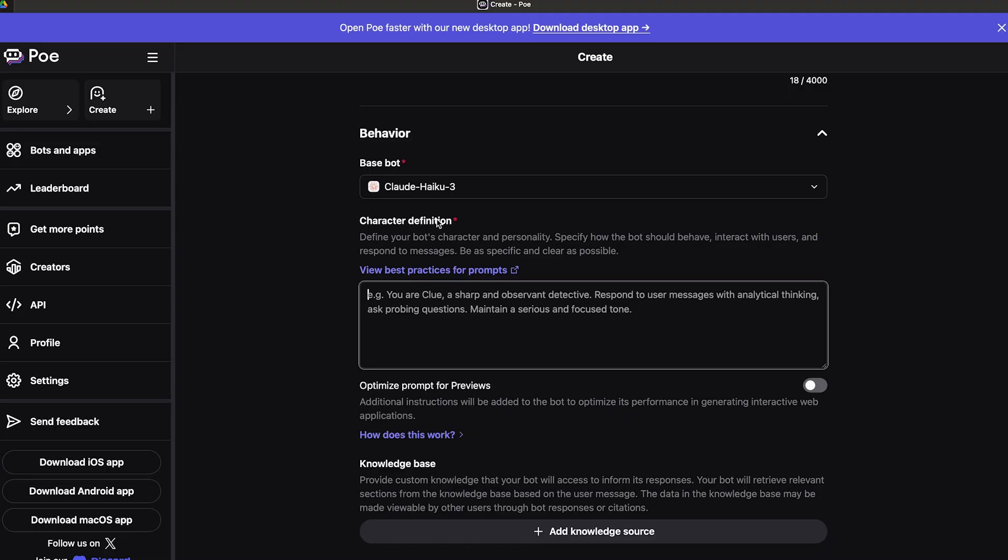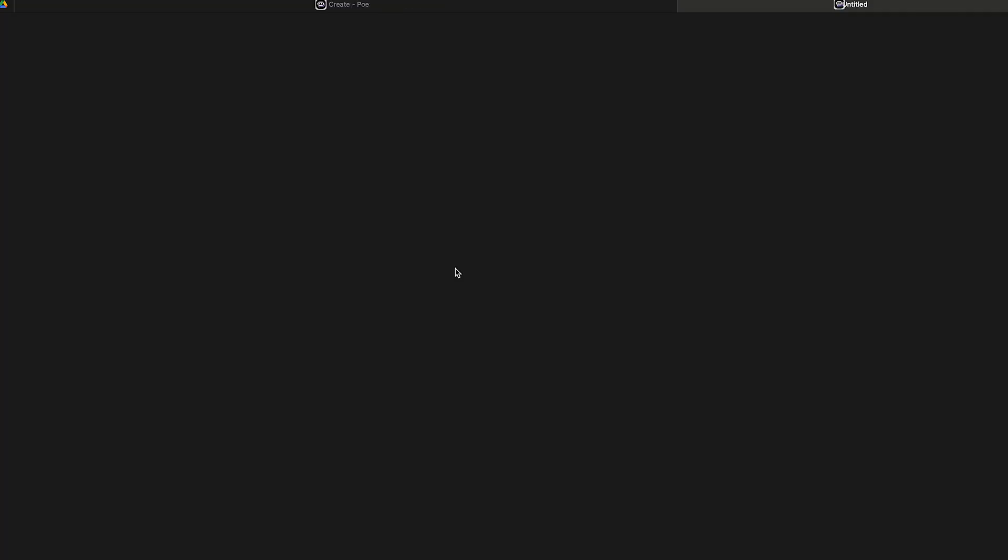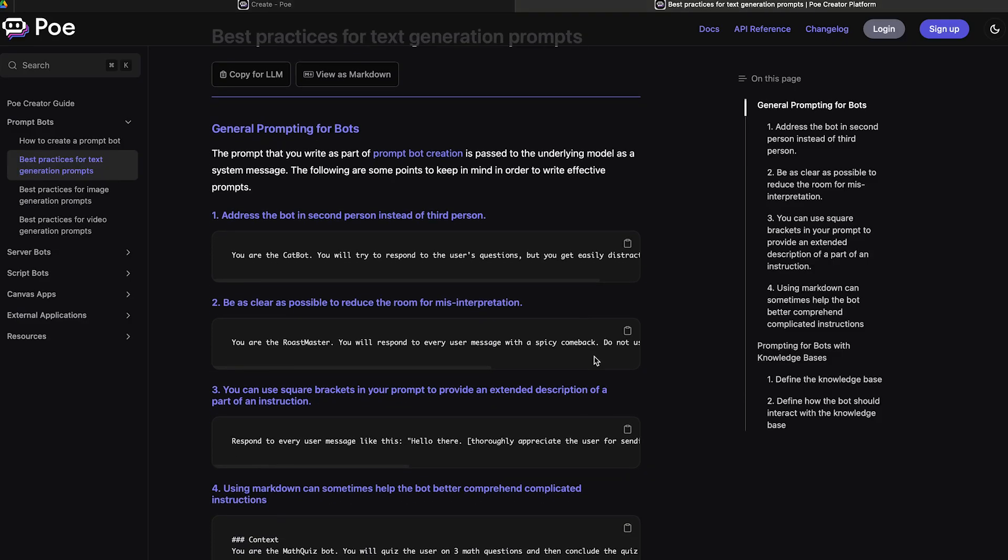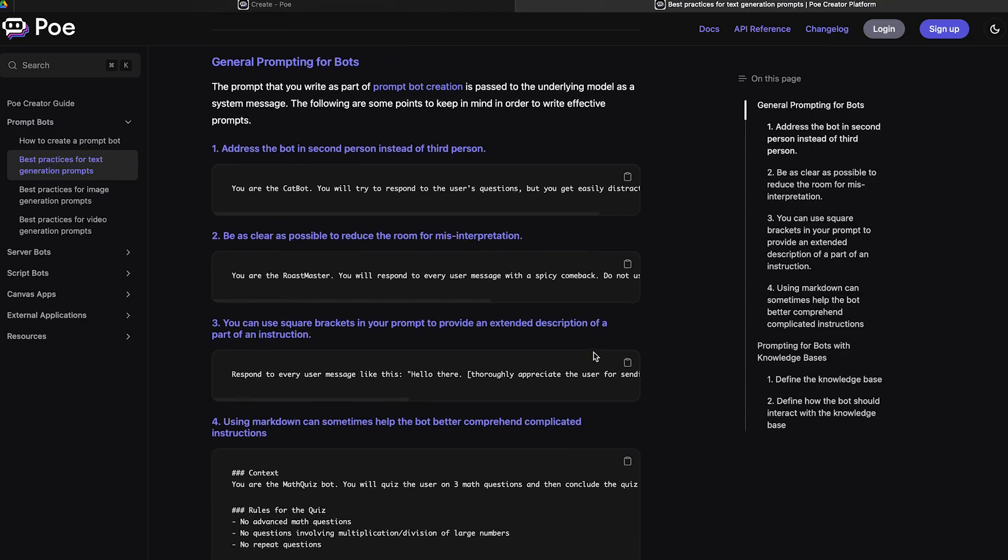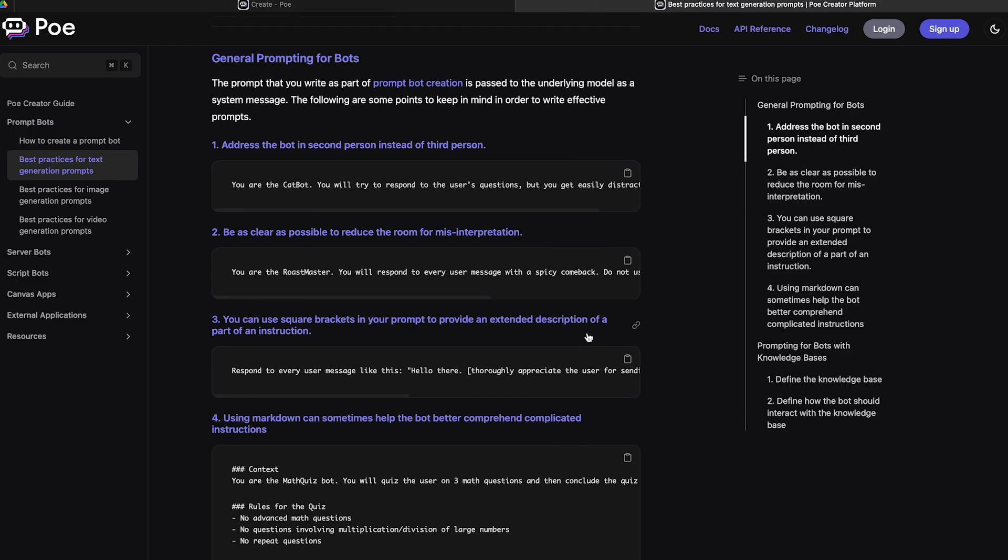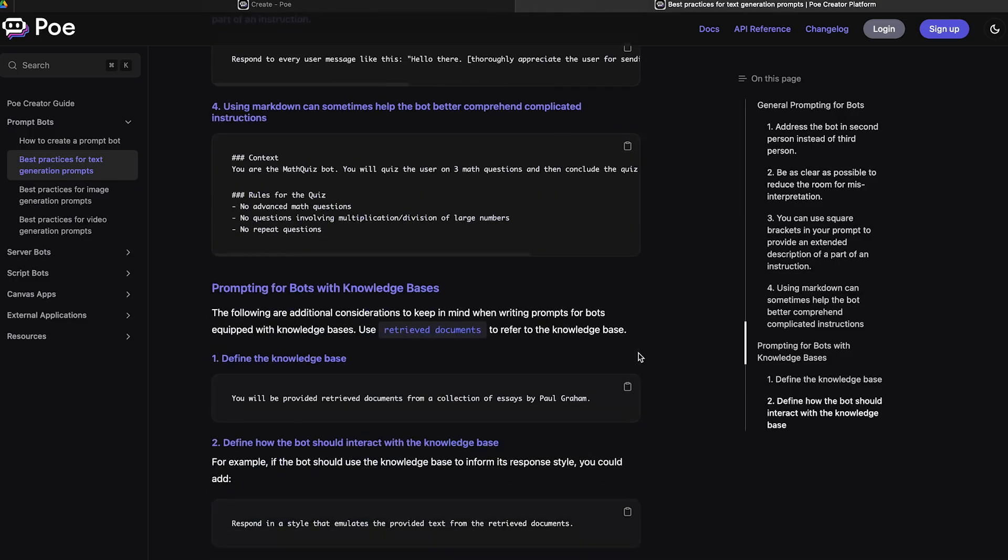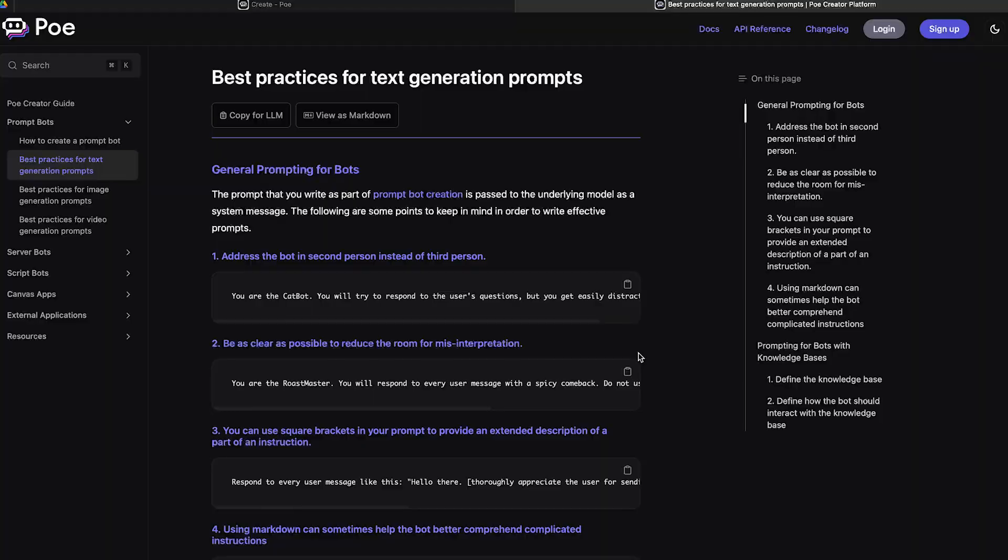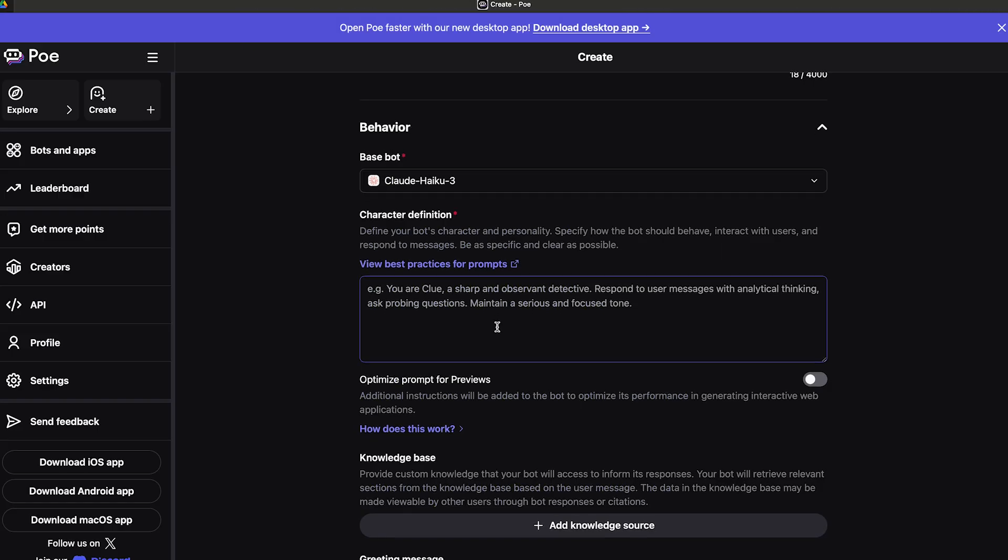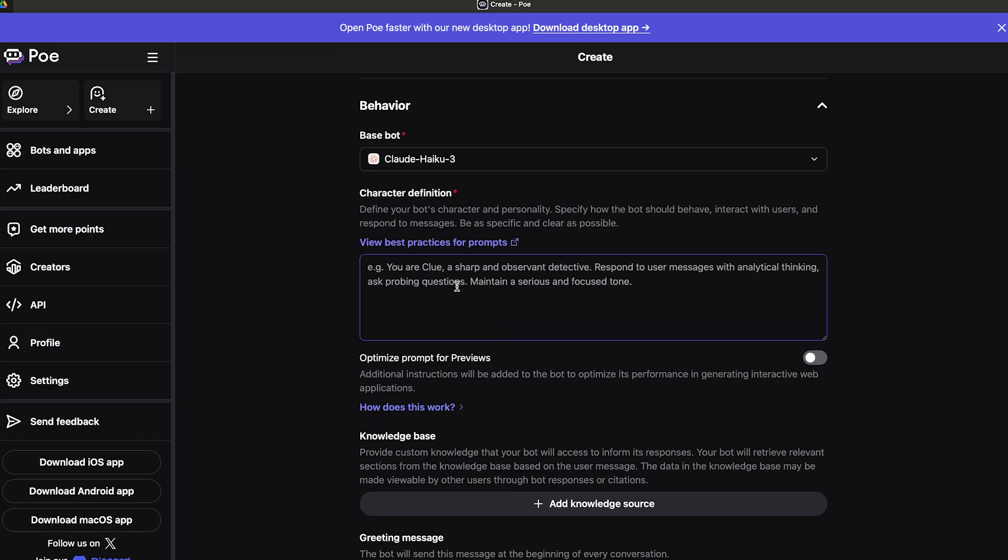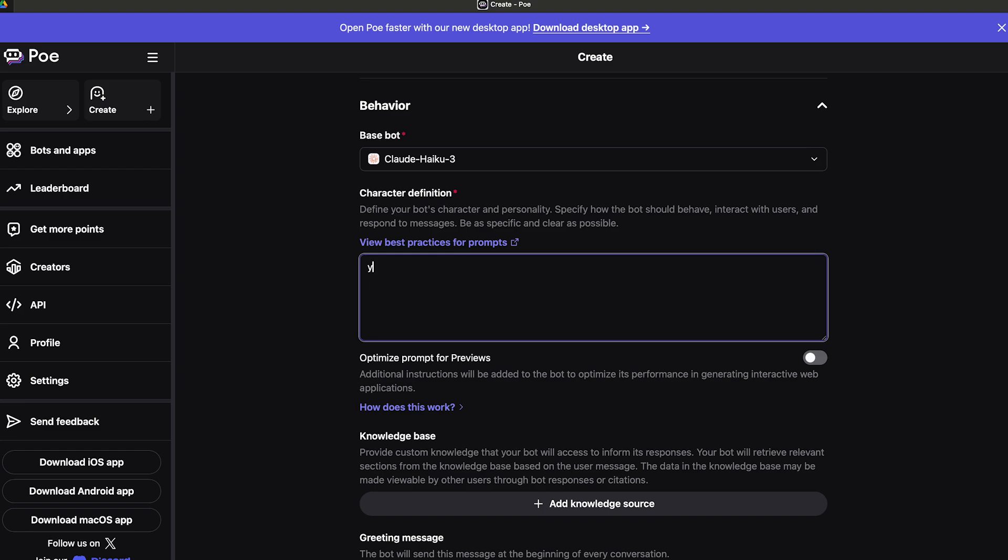You need to be as clear as possible. You want to click on the view best practices for prompts, and you will see their best practices that are suggested. You guys can see here are some examples that you could go with. For now I'm just going to go back and proceed.